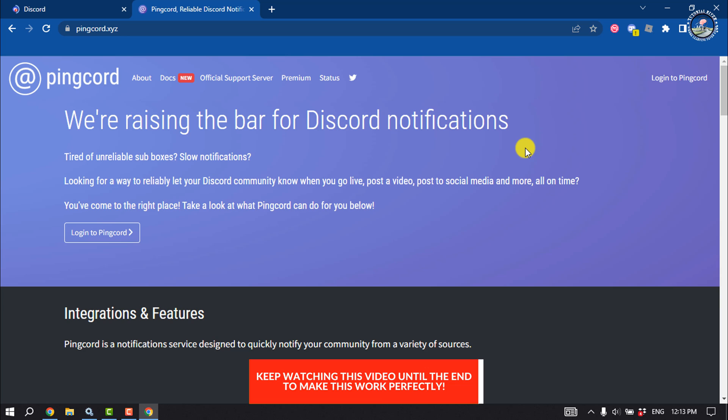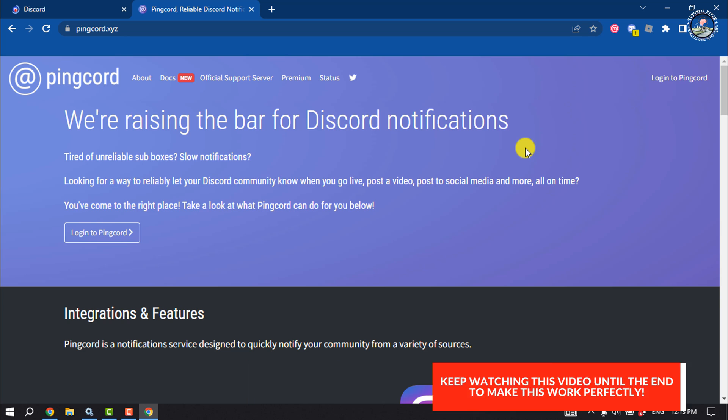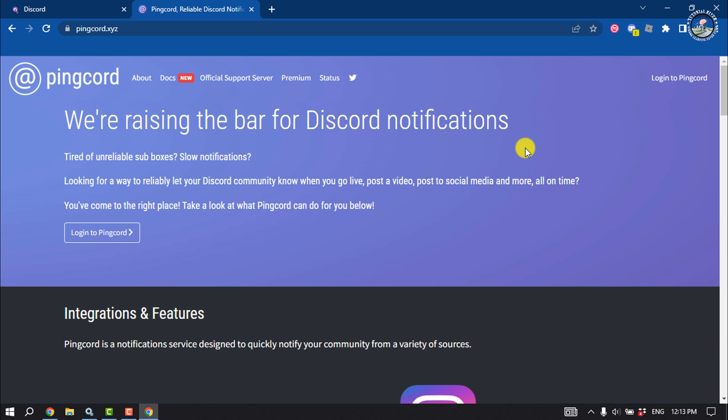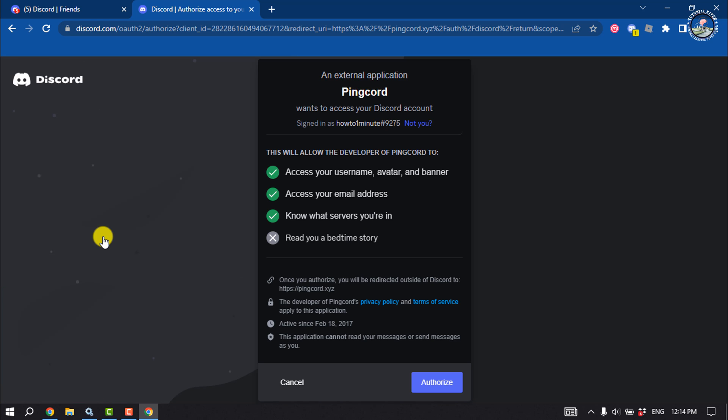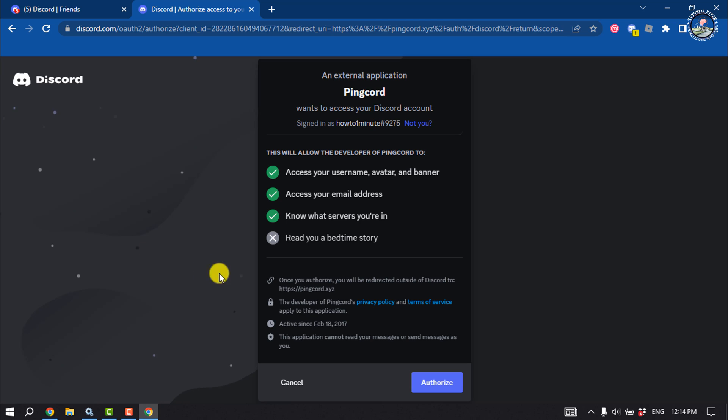To get the Pingcord Discord bot, you have to open this URL: pingcord.xyz. Once you're here, click on Login to Pingcord, then authorize.